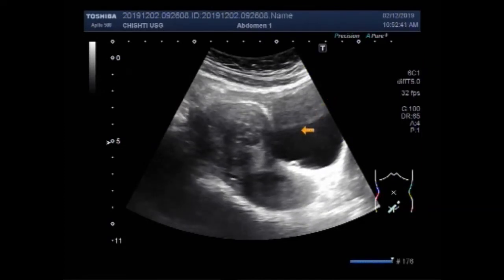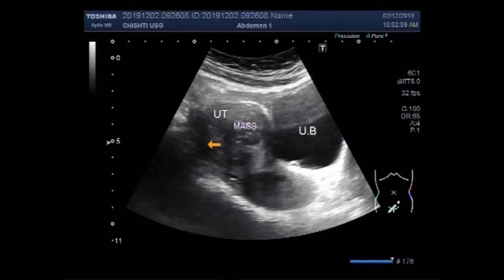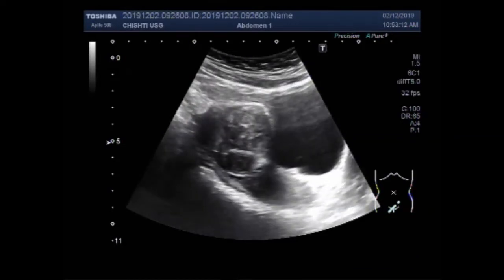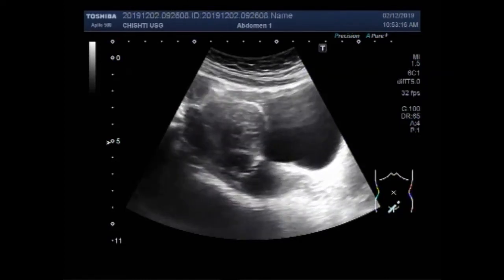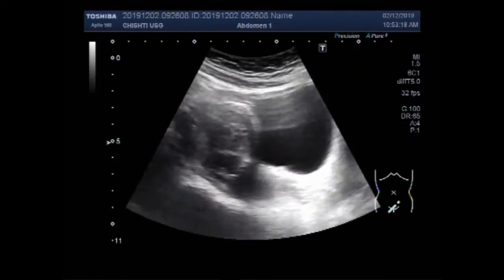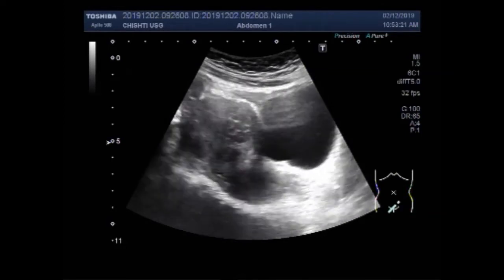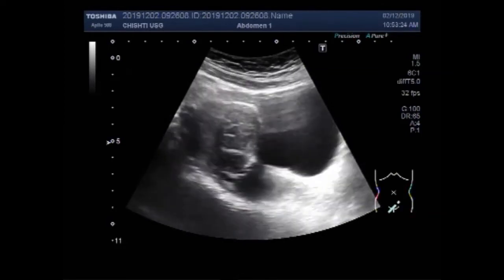In the same patient, you can see the bladder, the uterus, and uterine masses — fibroids. This one is also a mass, and this is another mass. There are multiple fibroids in the middle and distal portion of the uterus.